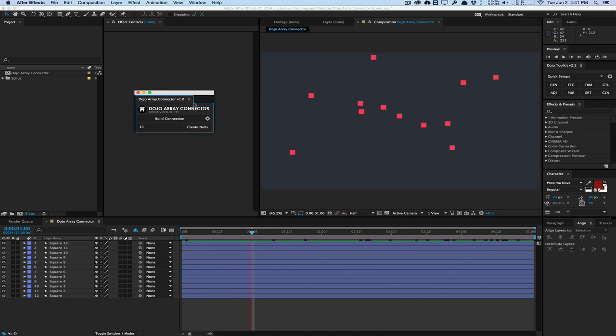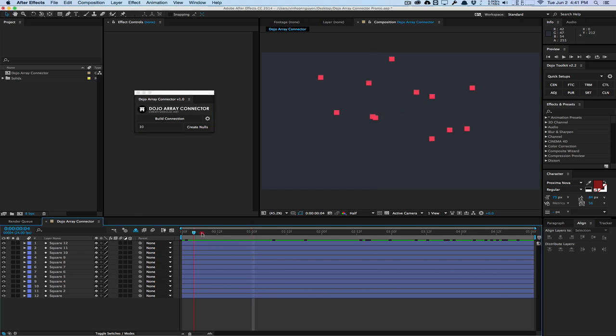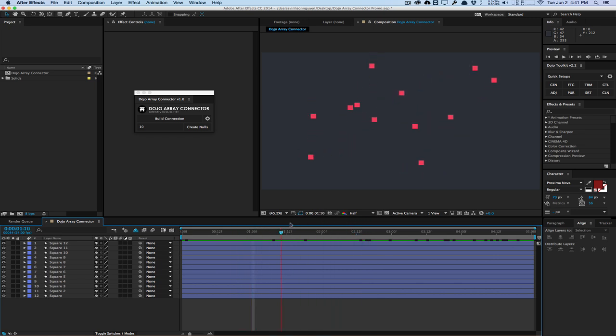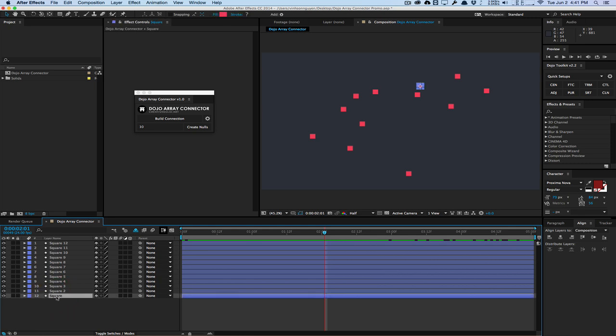So here's the script. It's a very simple script. I have these little squares just animating around here. These are just shape layers that are squares, and they're animated via a wiggle expression in the position. And basically, this script will connect all these squares together via lines based on their position data.